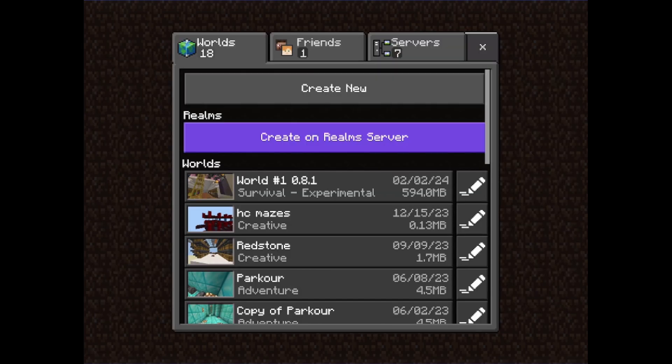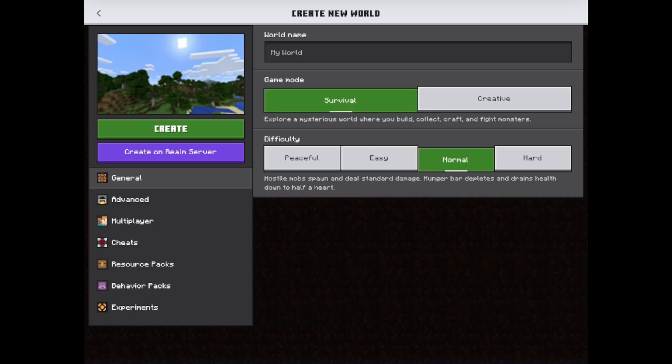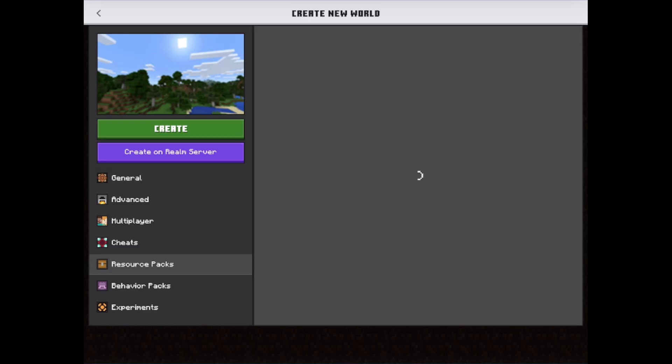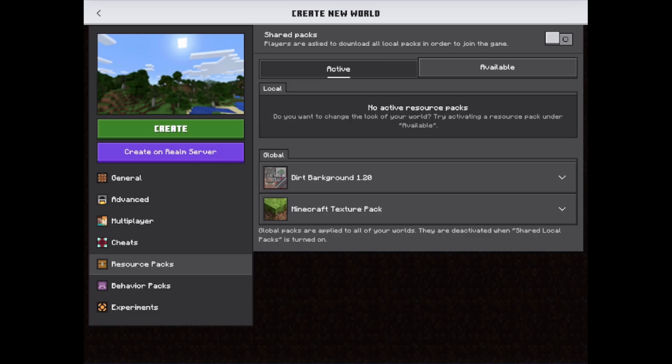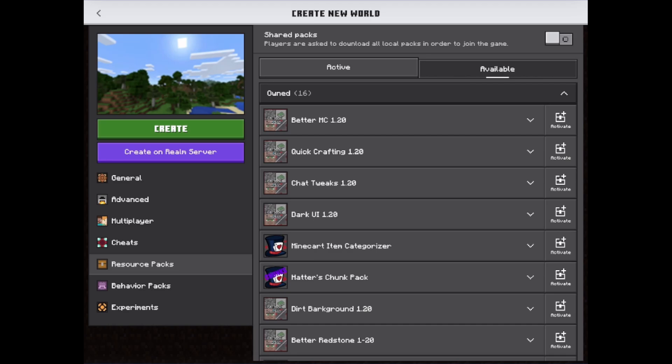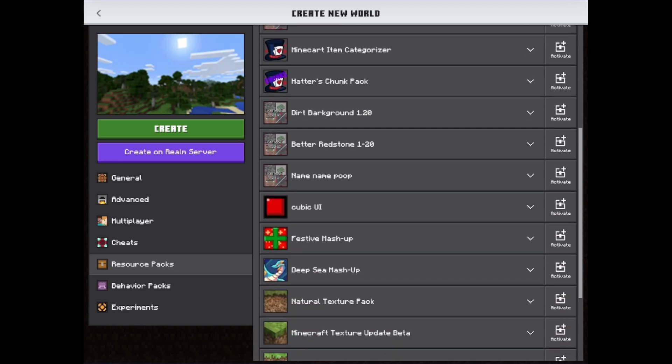So we're just going to create a new world and they are updating their new UI with these screens. So you should have something that looks like this. So we're going to head over to resource packs and we're going to go to active and we're going to see that we have none activated right now. So we're going to go to available,